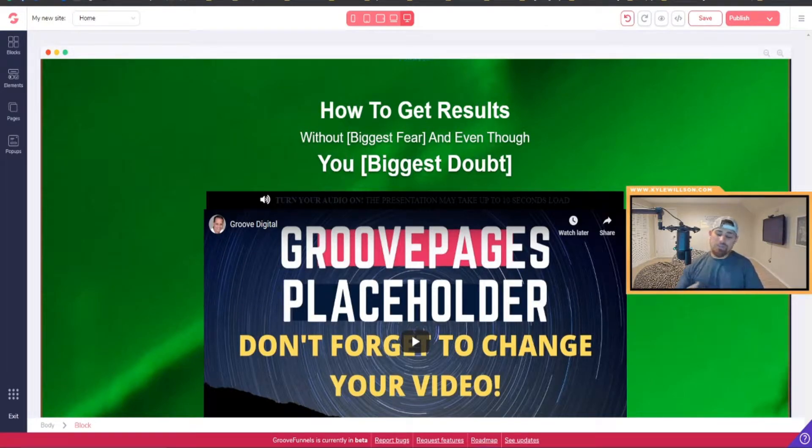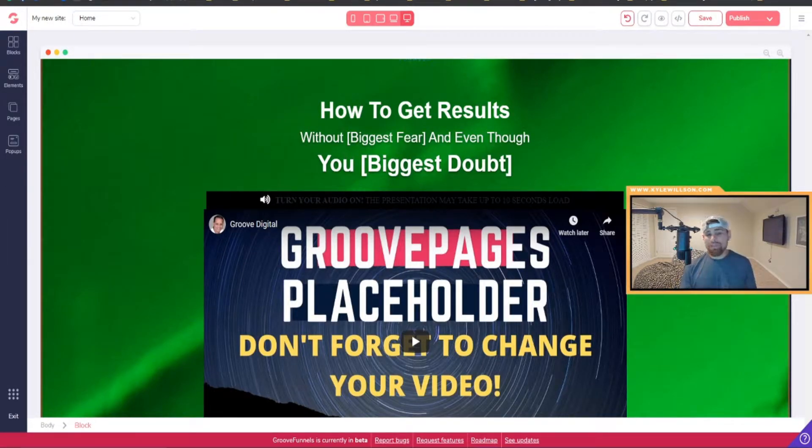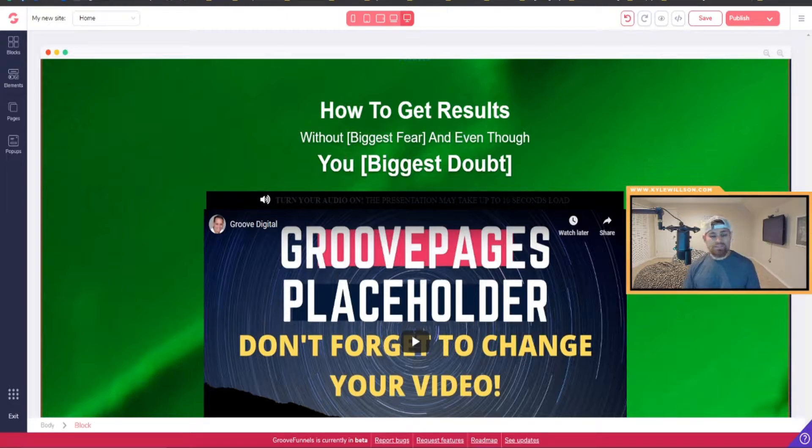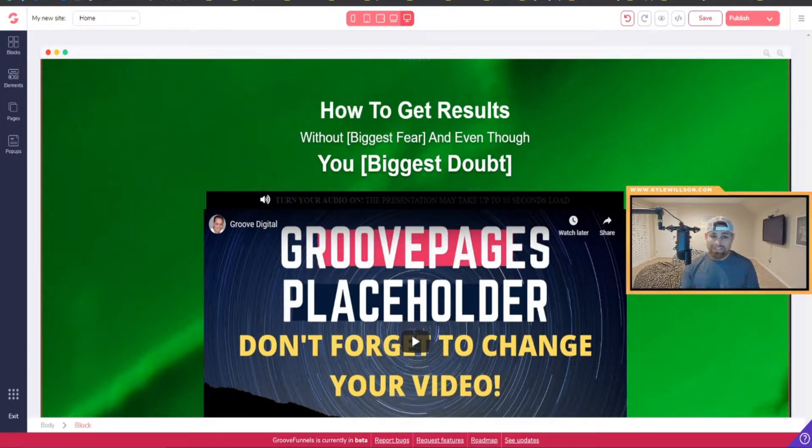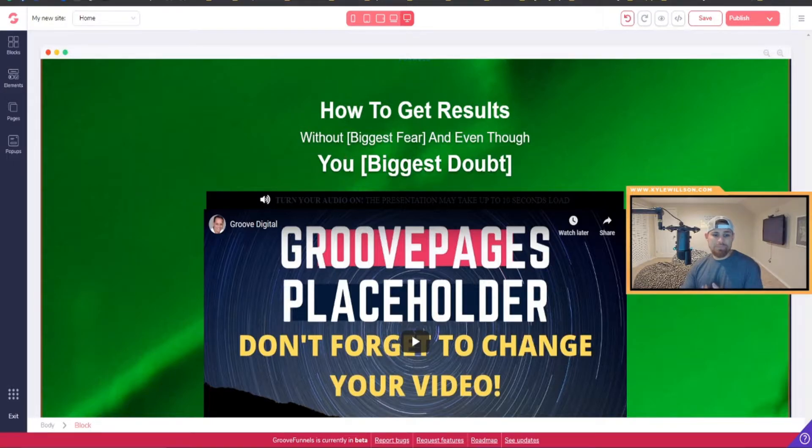What's going on guys, just want to do a quick update on GrooveMail and GrooveDigital. Got really exciting news, so go ahead and watch the video all the way to the end.